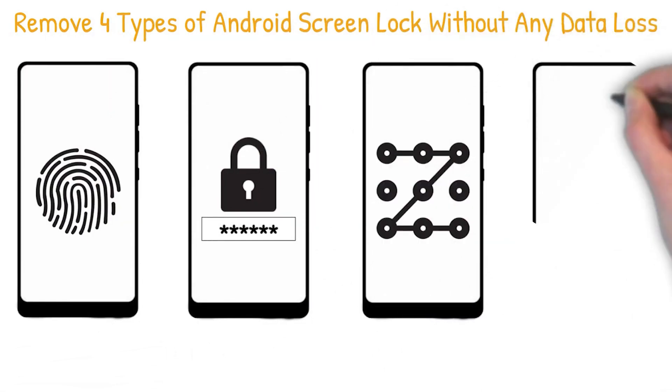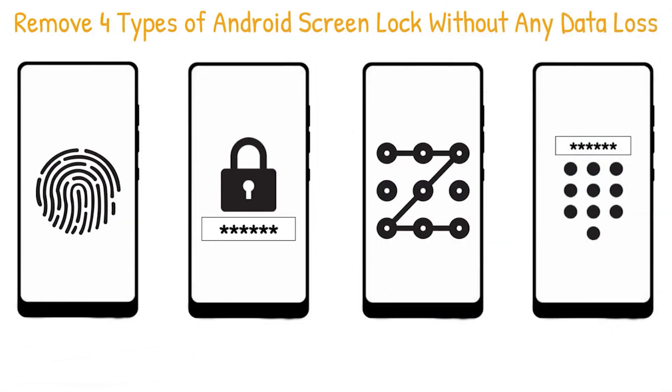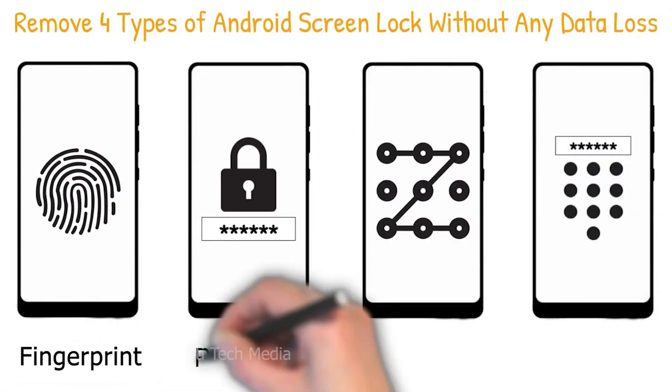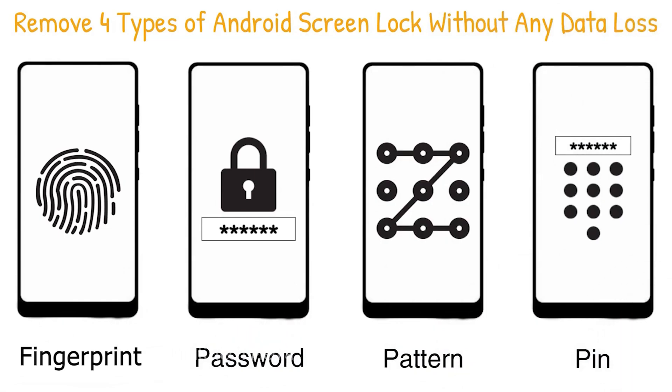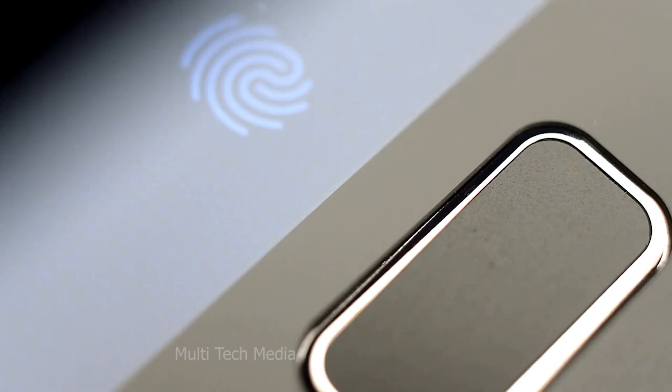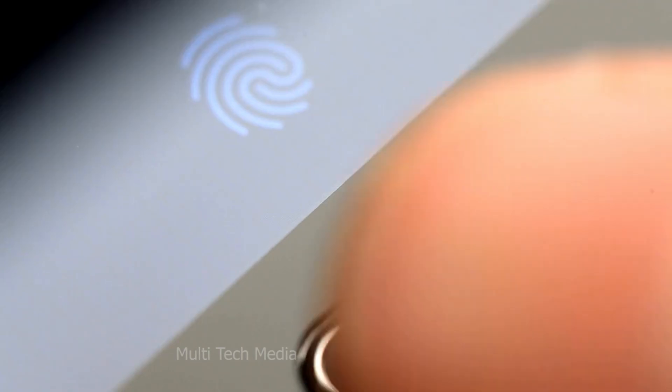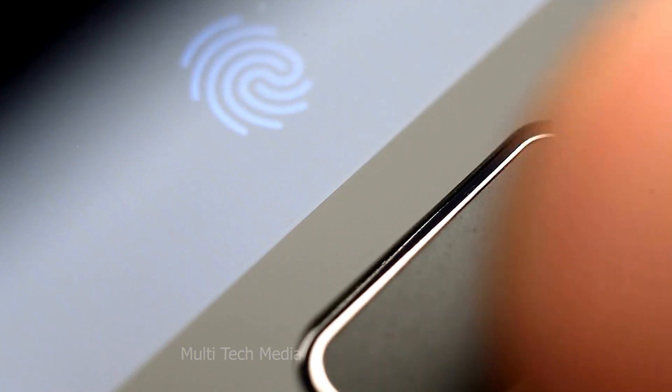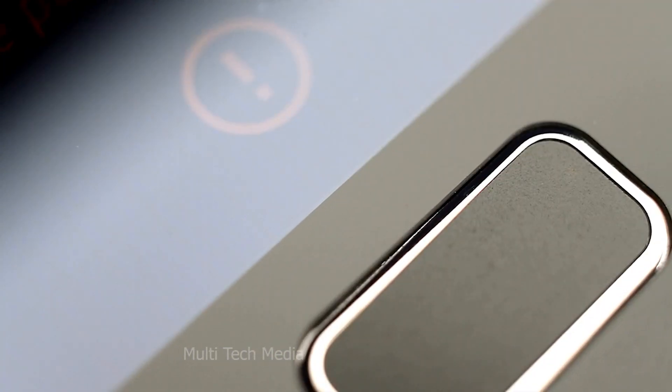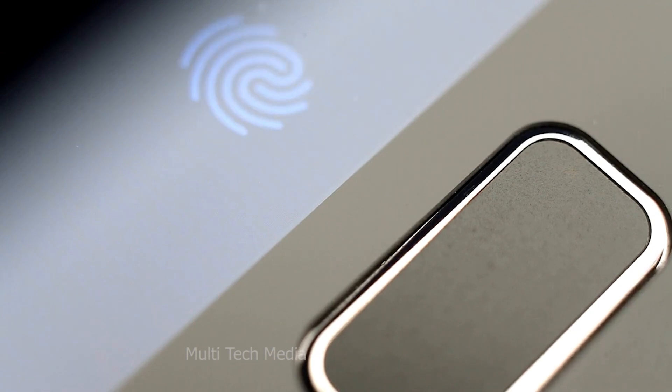While you have secured your phone with a pin, password or pattern to protect your device and the data stored in it, there are increased chances for you to forget the same. It could be really horrible to forget the lock screen password, pattern or pin as you will not be able to access the device anymore.